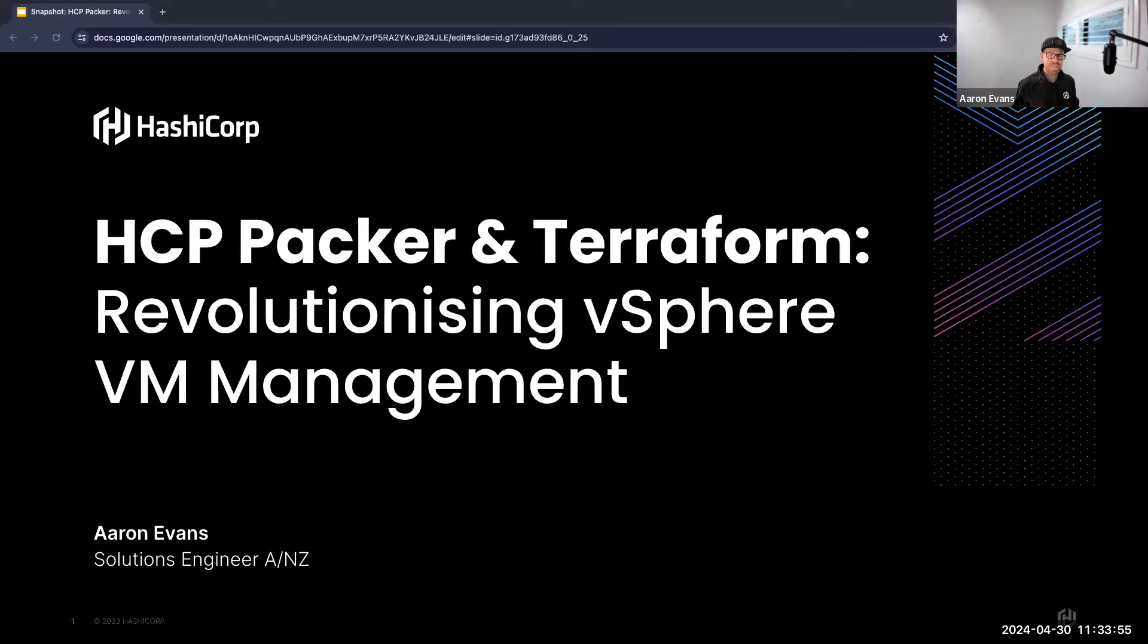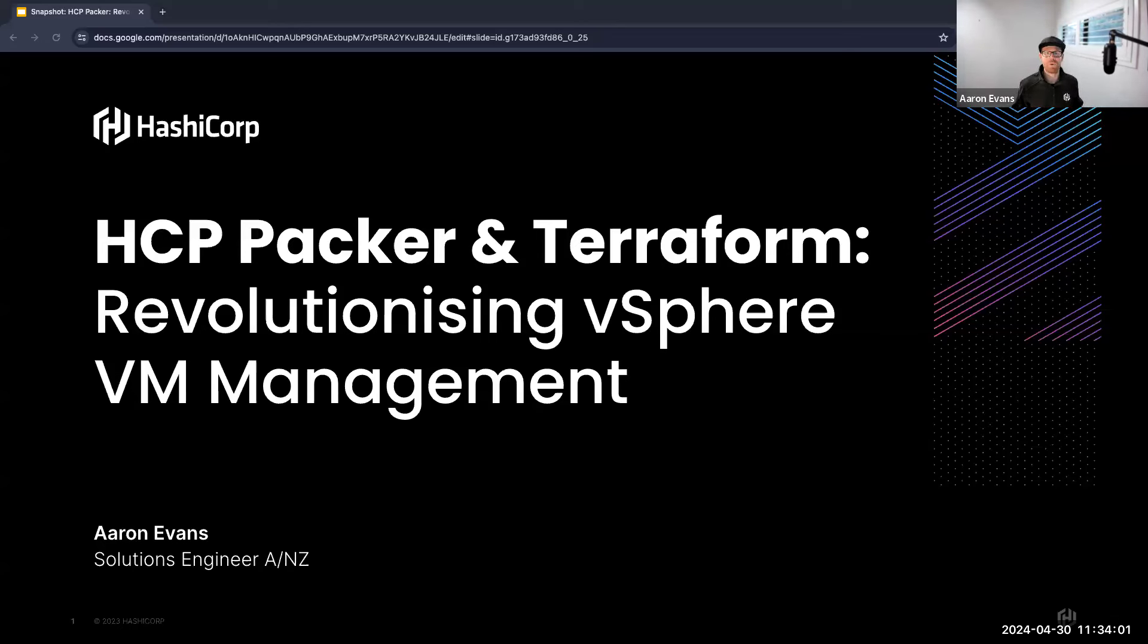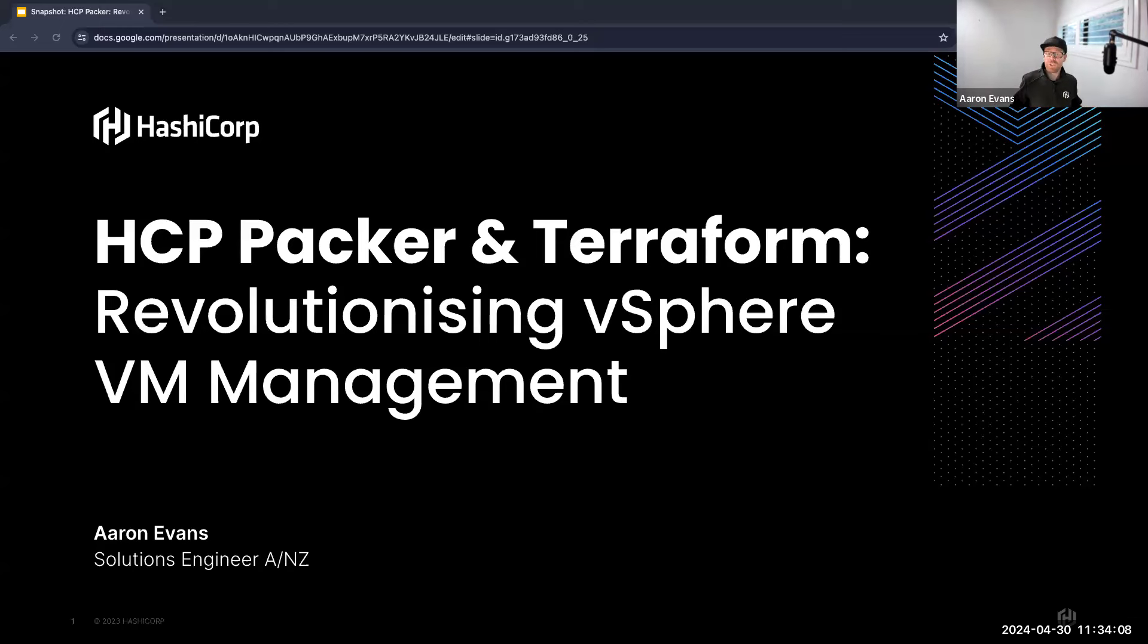To increase your security posture, resolve some kind of environment stability issue. Today I want to talk about revolutionizing vSphere VM management.